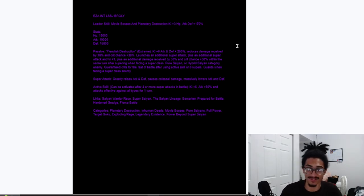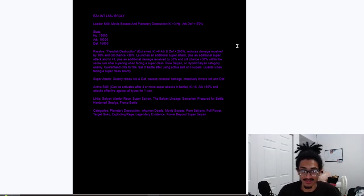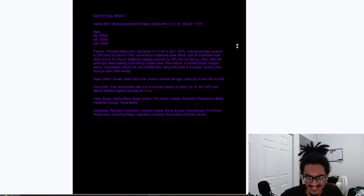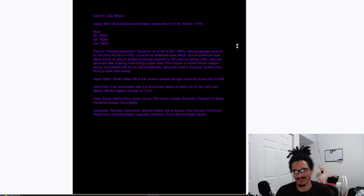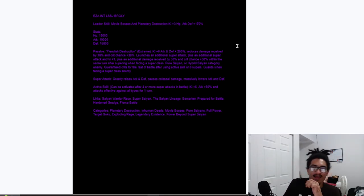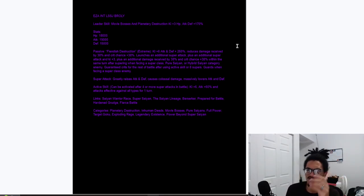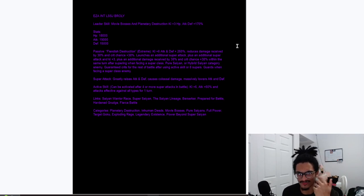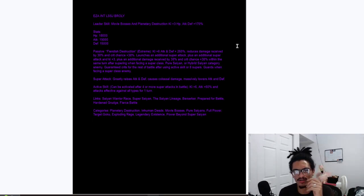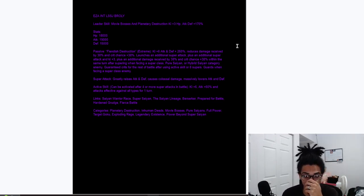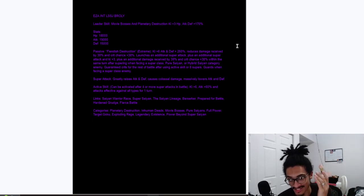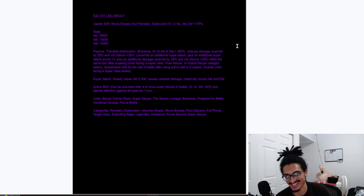And he massively lowers attack on enemies. And his active skill can be activated after 4 or more super attacks, 6 ki, 60% attack, and effective VS all types for one turn. And his categories: planetary destruction, inhuman deeds, movie bosses, pure Saiyans, full power, Target of Goku, exploding rage, legendary existence, and power beyond Super Saiyan.